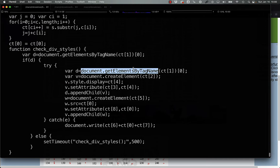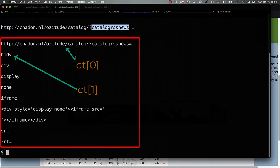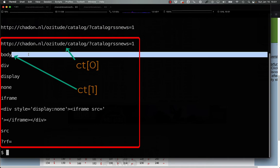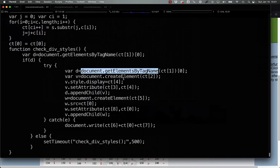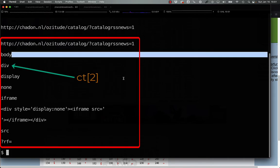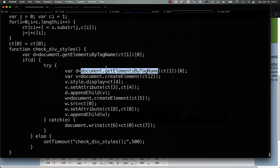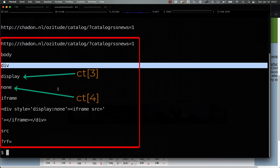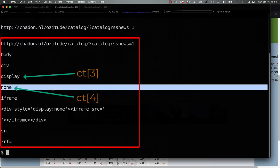In the end, what we have here in check_div_styles is that the code is looking for ct1, which is a body, getting the first element, creating a new div, which is ct2, setting the display to none, which is ct4.